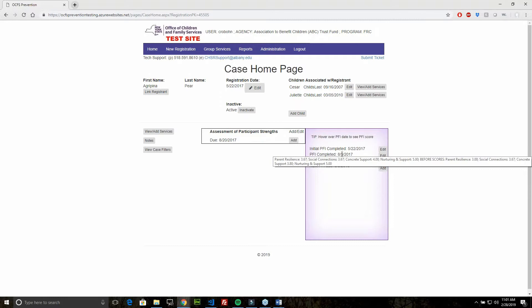It's important to note that the before scores are not pulled in from the previous PFI. They are a reflection of how the client was feeling at the time the PFI was being completed.